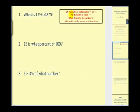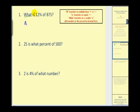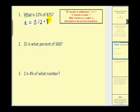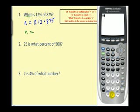So let's give it a try — I have the key words in the upper right. What is twelve percent of eight hundred seventy-five? 'What' translates to our variable n. 'Is' means equals. Twelve percent must be written as a decimal: 0.12. 'Of' means multiply eight hundred seventy-five. So we just find the product: 0.12 times 875 equals 105.